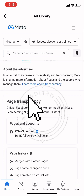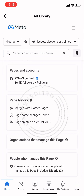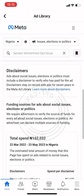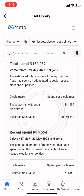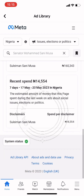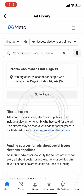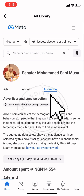You can see the impressions show one million, the platform is on Facebook and Instagram, and the categories are listed. If you go to 'About', it shows you the date the page was created, the total spend on ads, and the recent spend on ads.